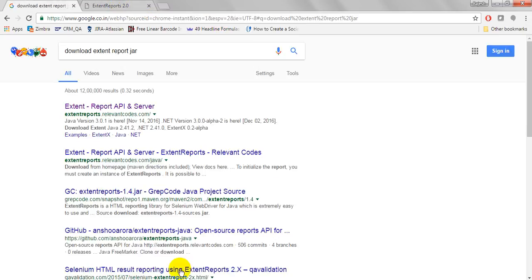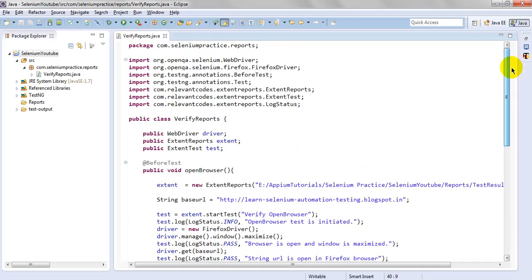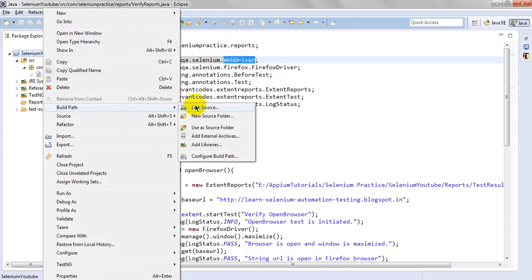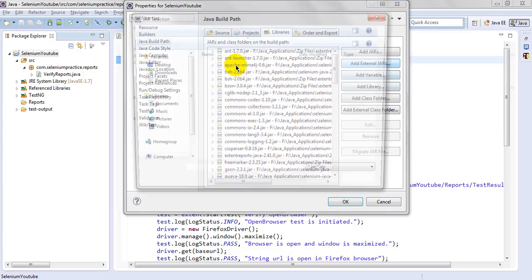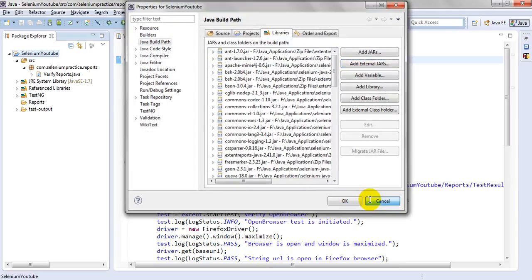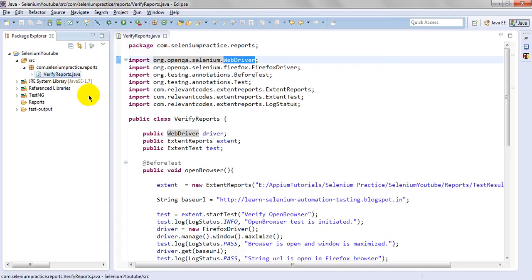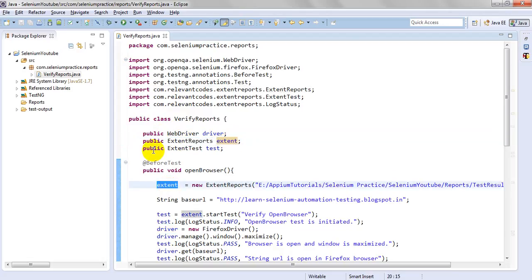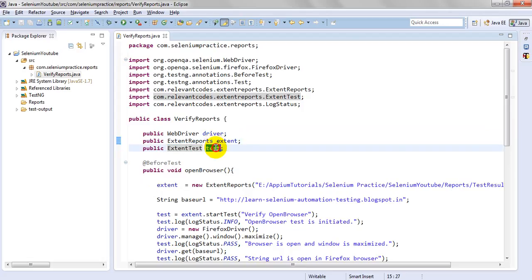Let's see how to configure ExtentReports to generate HTML reports. I have created a public WebDriver variable and imported the Selenium WebDriver. In your build path, from External Jars, extract the ExtentReports zip, go to the lib folder, and add those jars. Then create a class file — I have declared a public WebDriver driver and an ExtentReports object and an ExtentTest object.